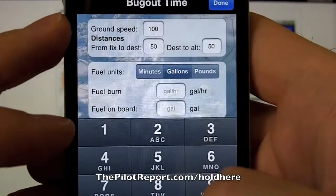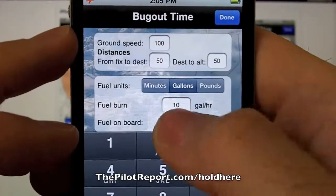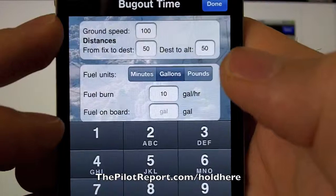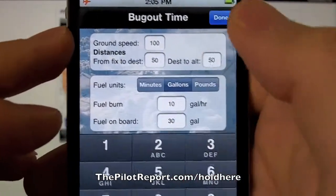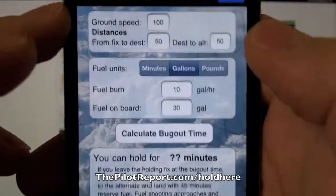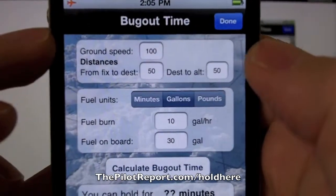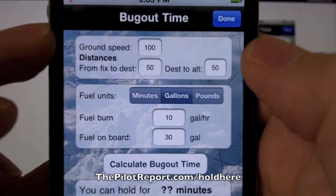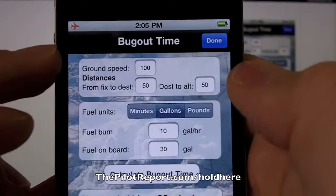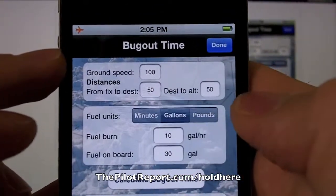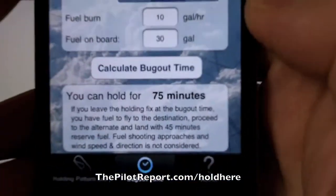Currently, in the aircraft that we're flying for this application, we'll be going 10 gallons an hour — so this is like an example for flying in a 172, 10 gallons an hour. I've got 30 gallons of fuel on board. And now I want to calculate the bug out time. So we've used a current ground speed of 100 knots, distance from my holding fix to destination is 50 miles, destination to alternate is 50 miles, burning 10 gallons an hour with 30 gallons of fuel on board. Calculate my bug out time. Great. So there it is.